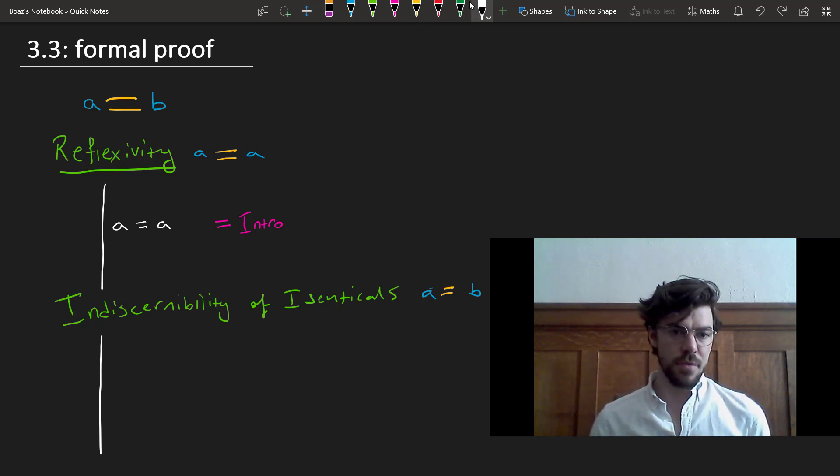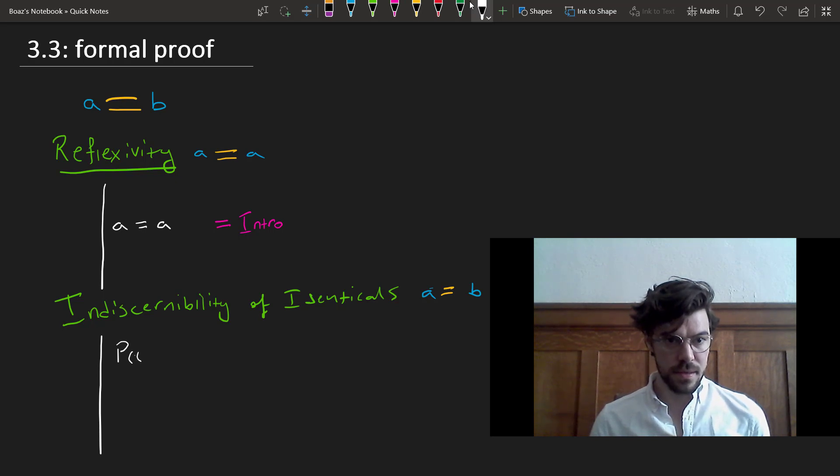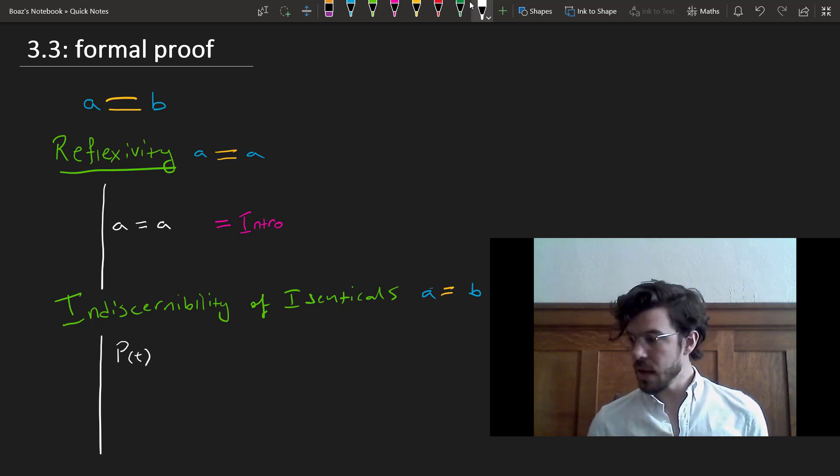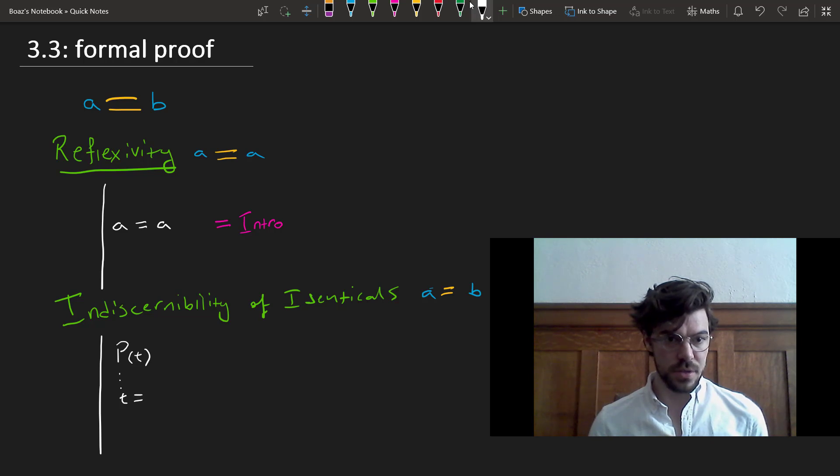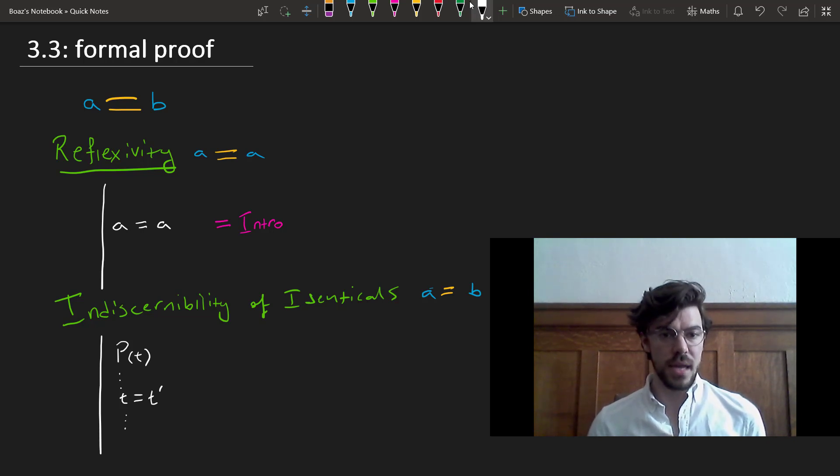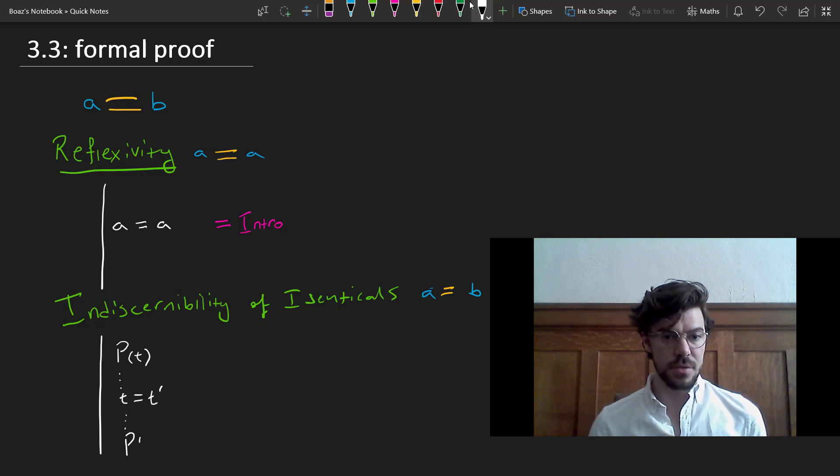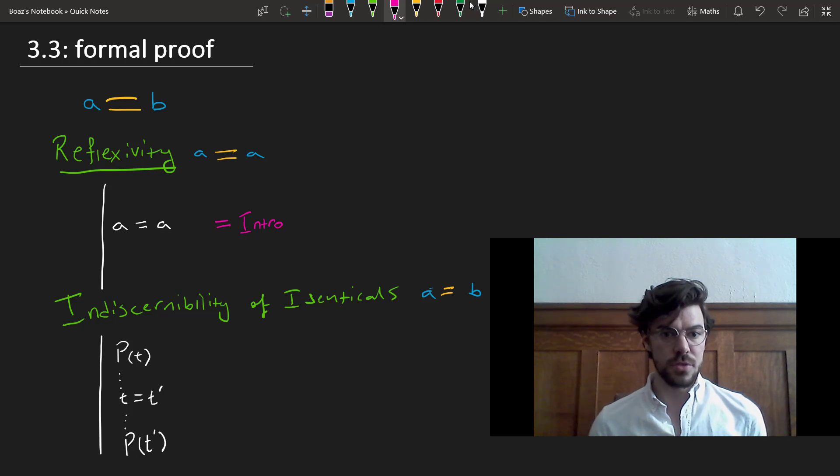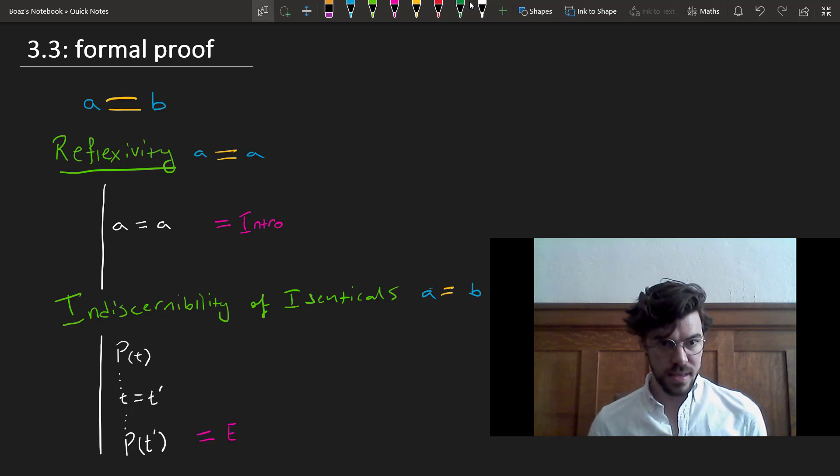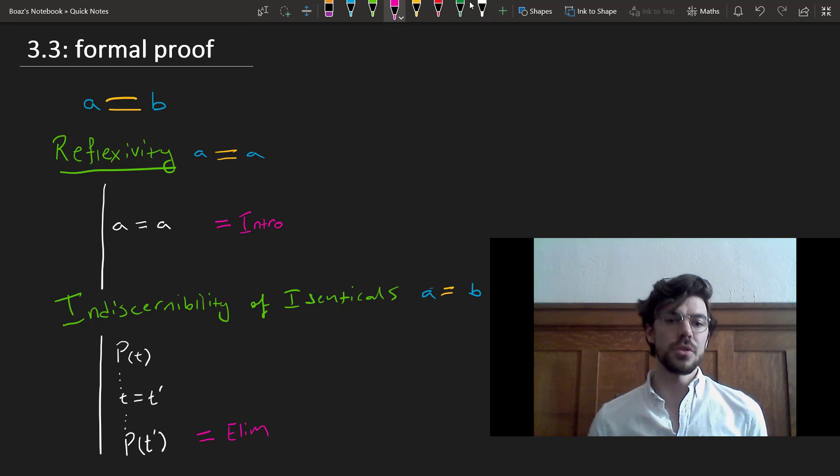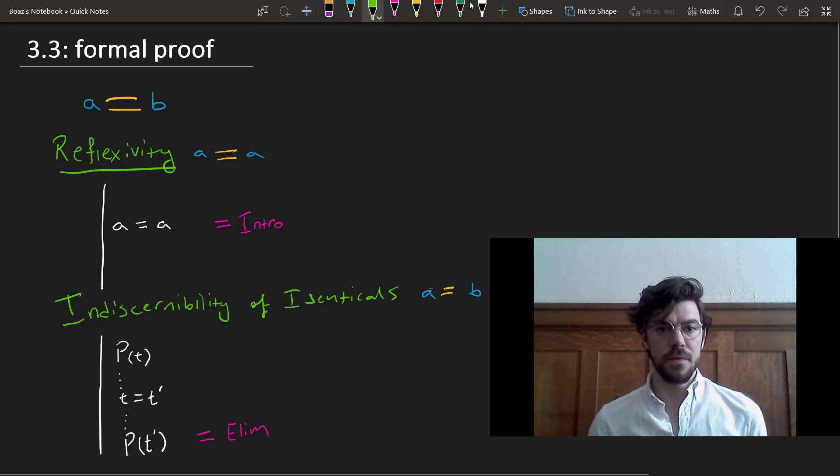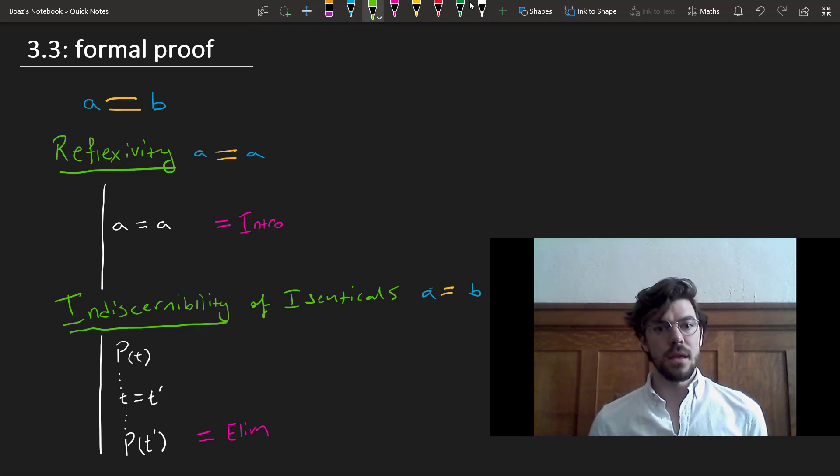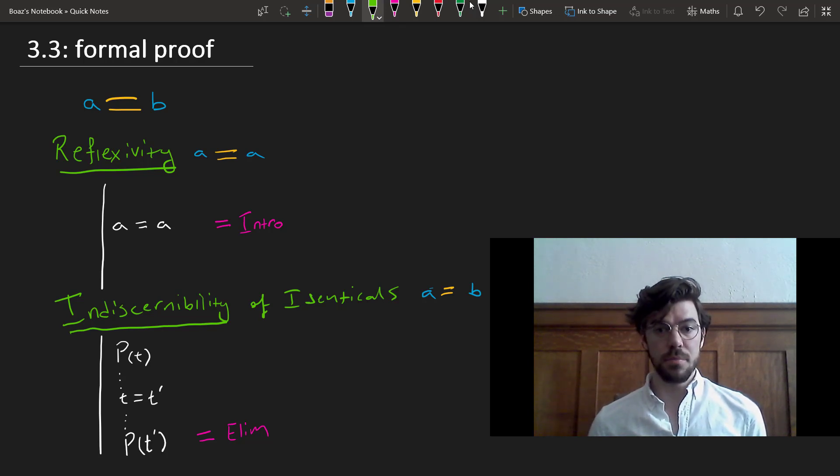Suppose we have a predicate that applies to a term T, and at some point T equals T prime, then we're allowed to eliminate this identity symbol and apply the predicate directly to T prime. So these are our two rules for the identity symbol, and they're going to be what we use to construct proofs using identity.